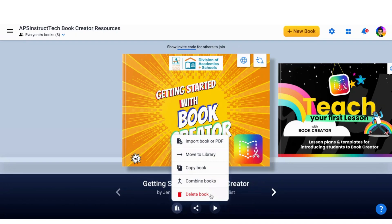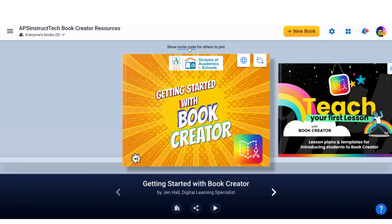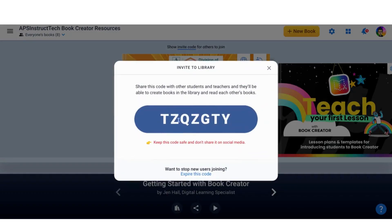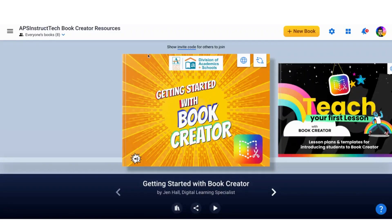I can also delete the book if I don't want that book anymore. And remember, as you have people join your library, that invite code is right here. You pull that up and people can access it very easily.